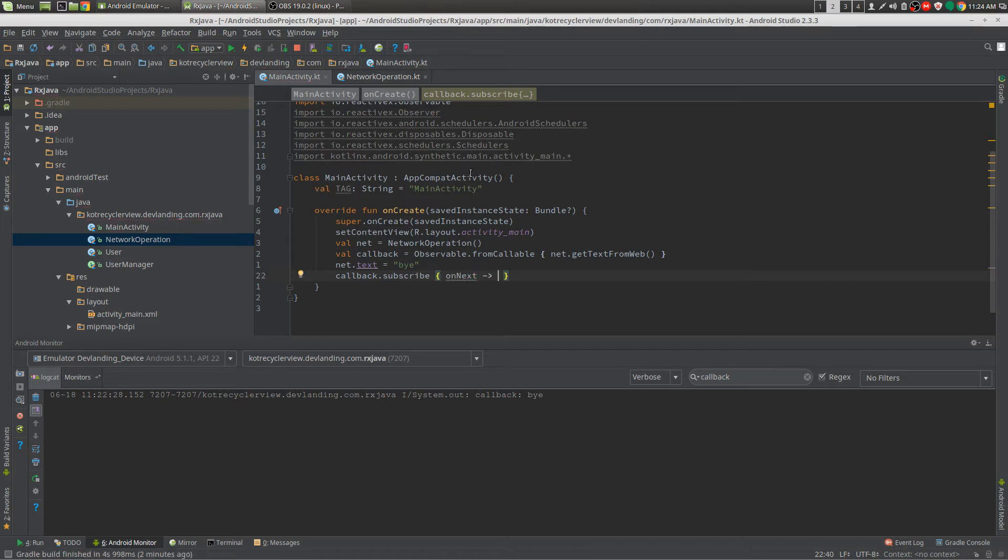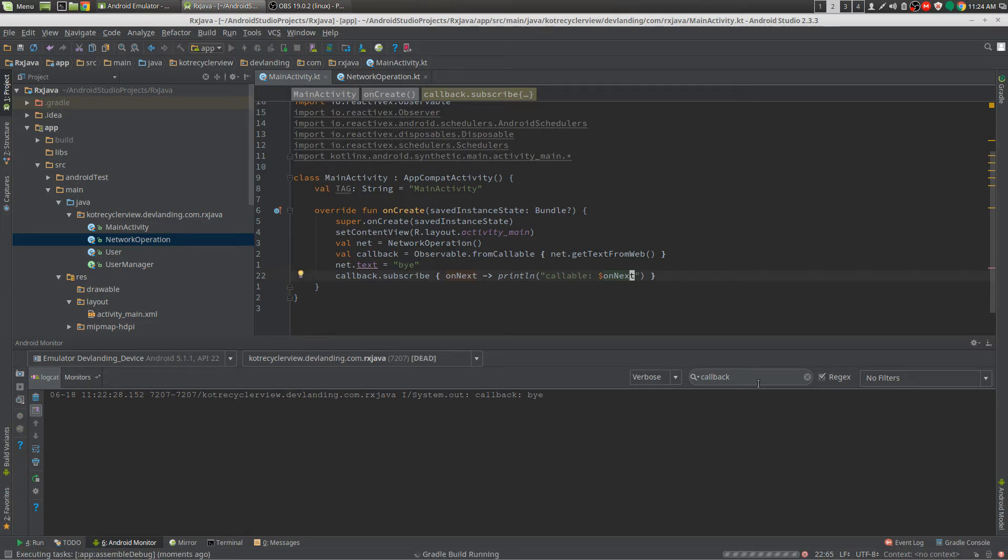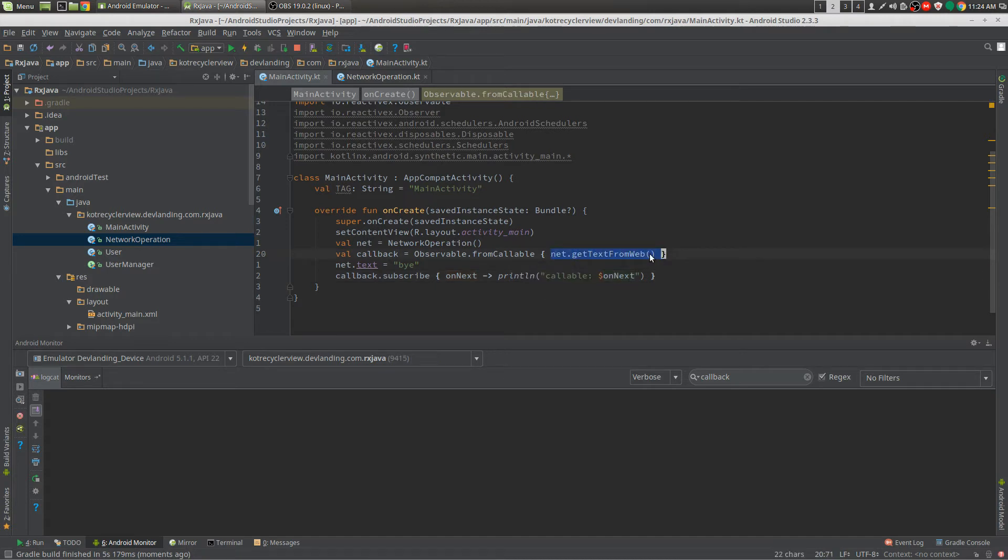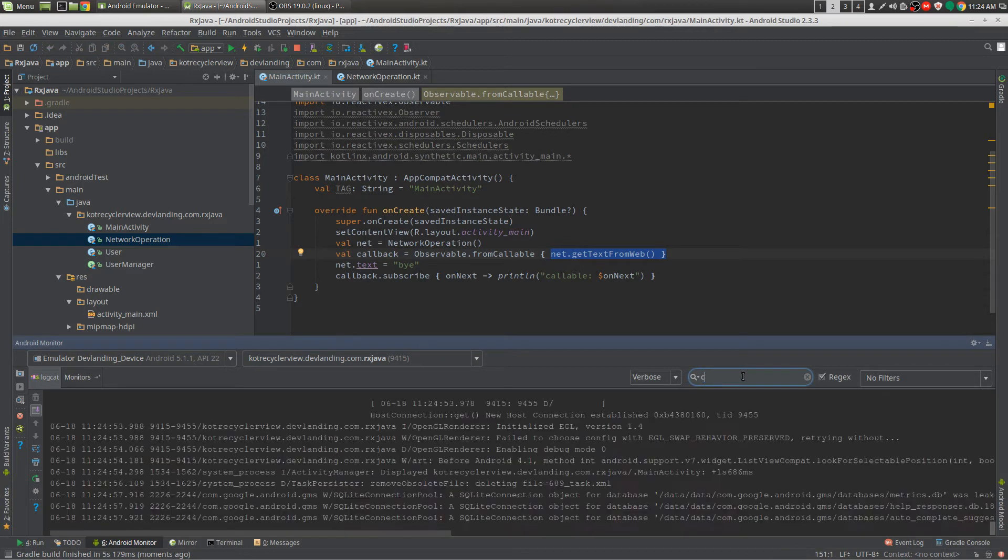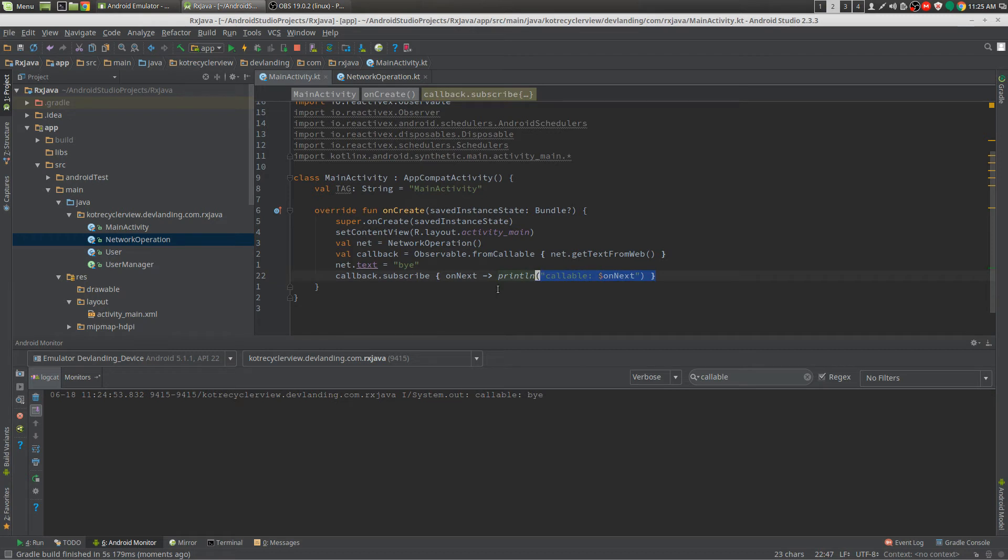Subscribe to that and we do... do that. And we are going to get this equals to callable by. And it's going to be doing that because it's not on my computing net.getTextFromWeb. Here, it's using it here. It's running the method and then subscribe.